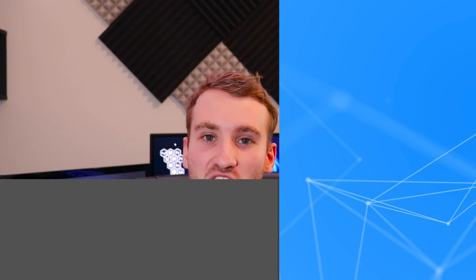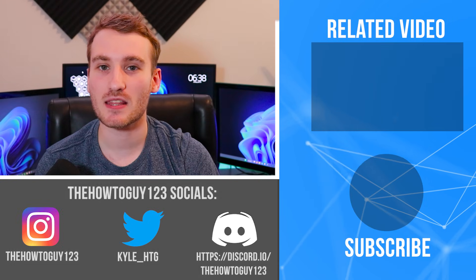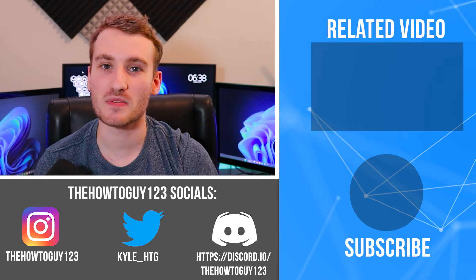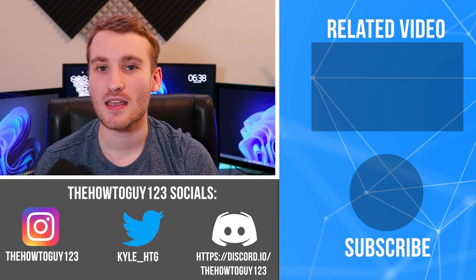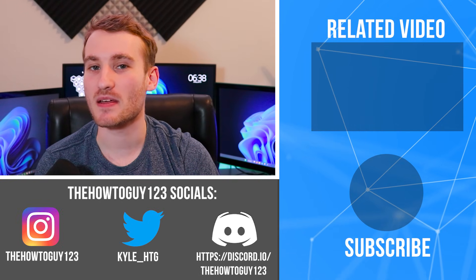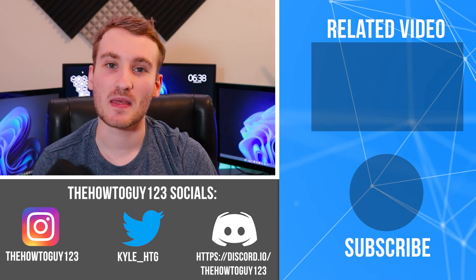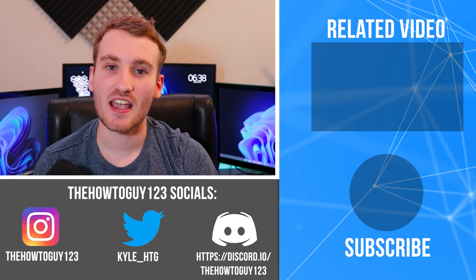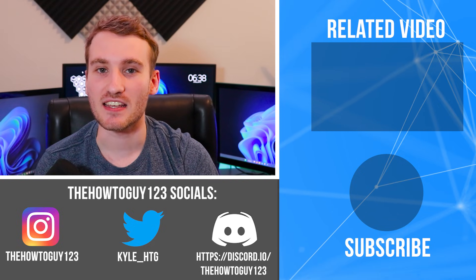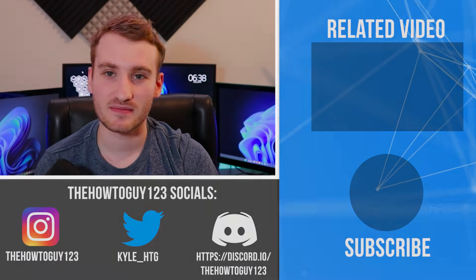And that brings us to the end of the tutorial. If this video helped, please leave a like. If it didn't, leave a dislike. If you have any questions or comments, leave them down in the comment section below, and I'll try my best to help you guys out. So, thank you guys for watching, and I'll see you guys in the next one.